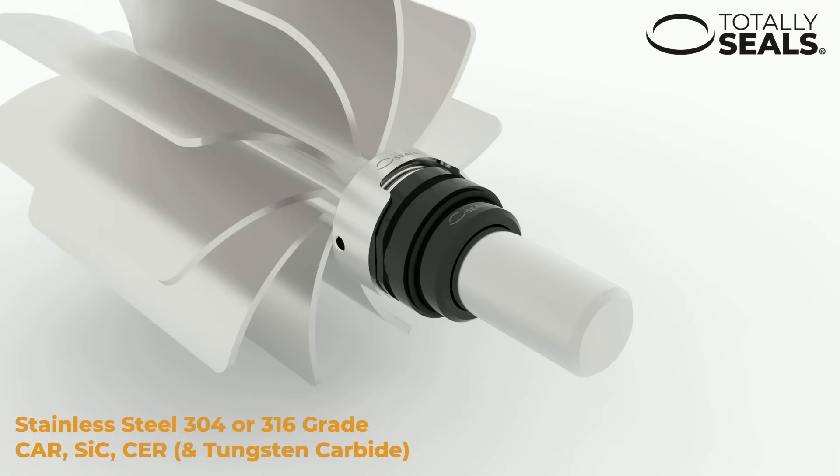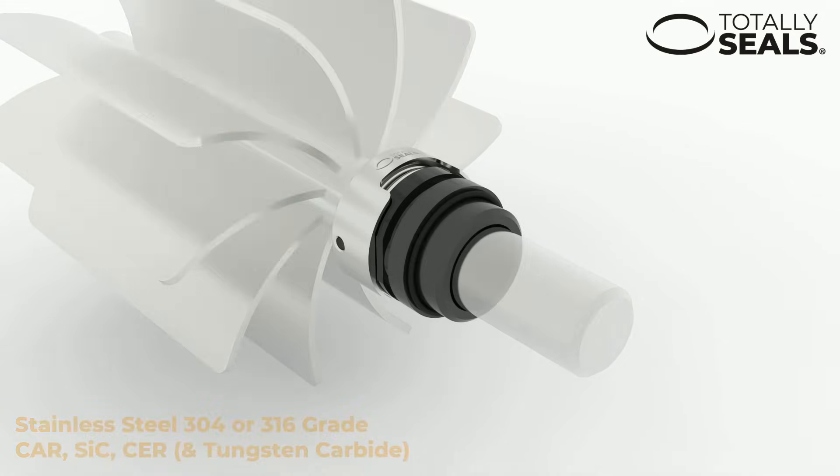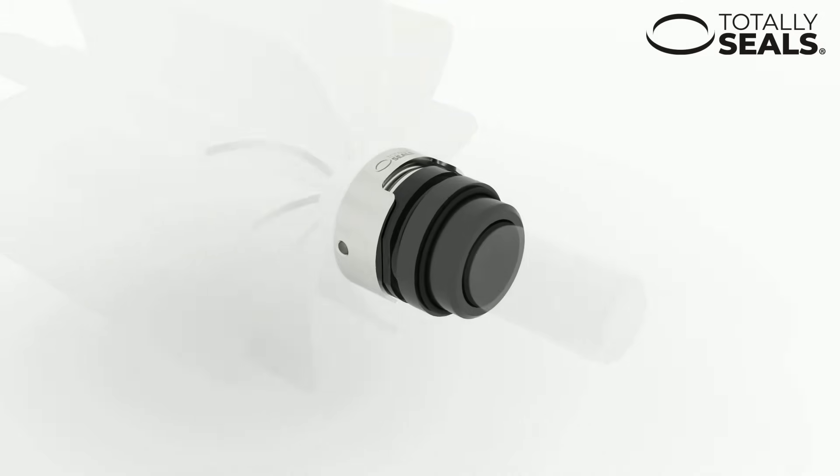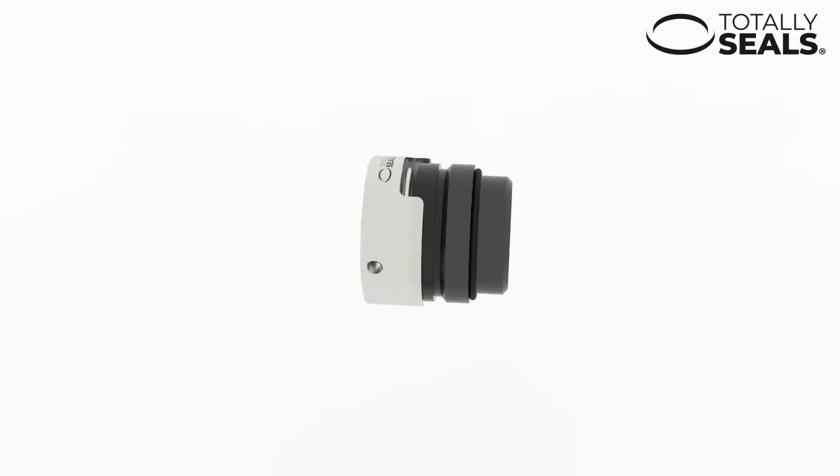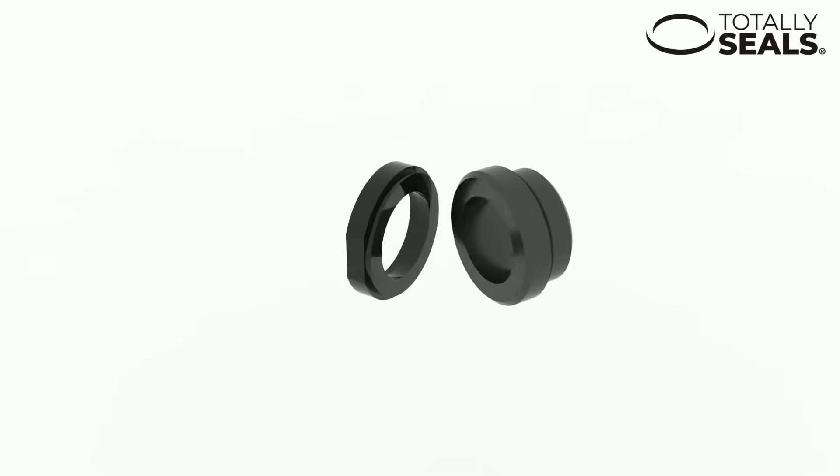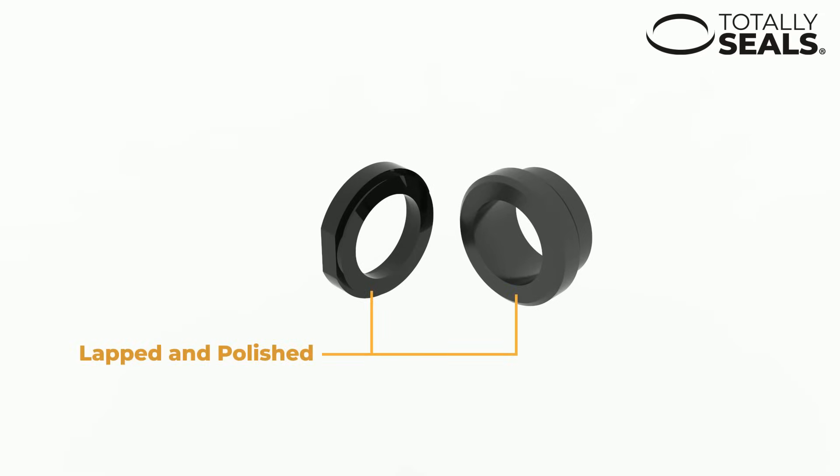These faces are lapped and polished to an extremely high finish and it is this finish that allows the seal faces to rotate against one another freely without causing too much friction.